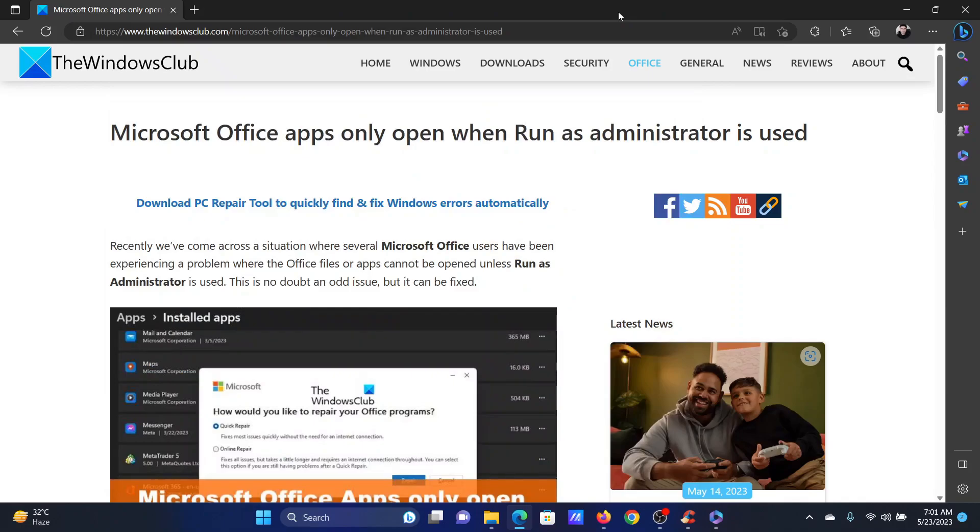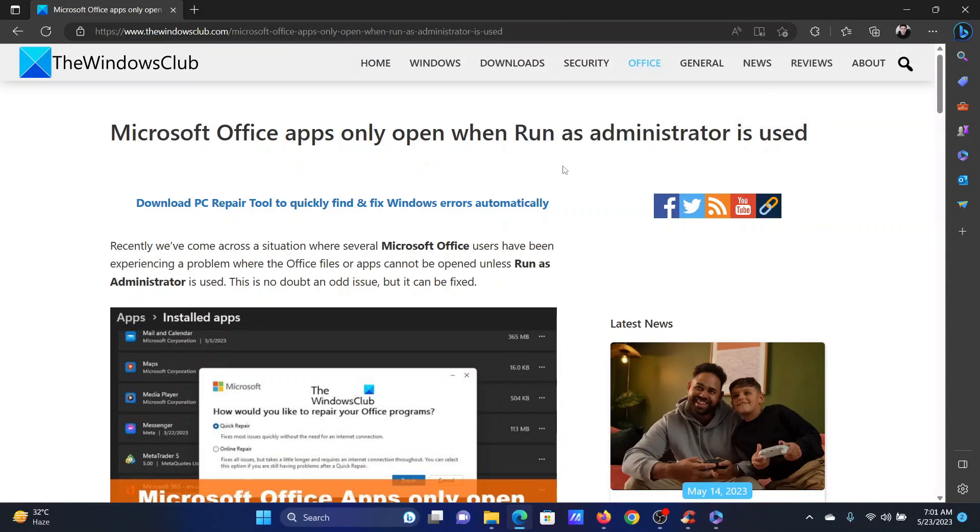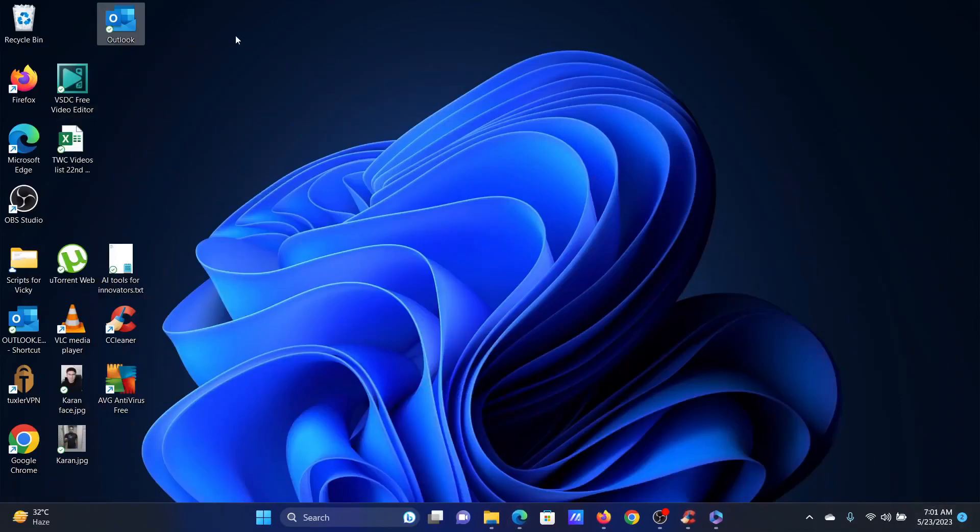Welcome to The Windows Club. If Microsoft Office applications will open on your computer only when you use the option to run it as an administrator, then please watch this video. I will discuss the causes and the resolutions.